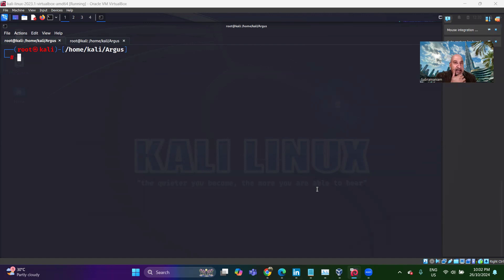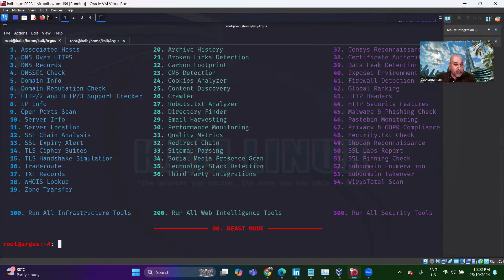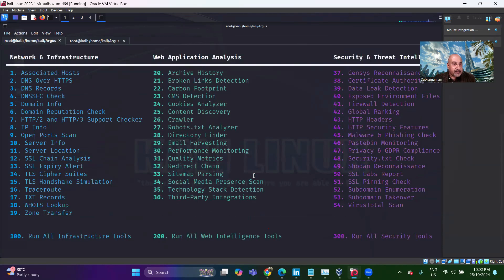I'll give you the link on the GitHub which you can use to install this. So Argus — Python Argus.py — and beautifully, we have got close to around 54 plus 1 plus 1, so 57 options.